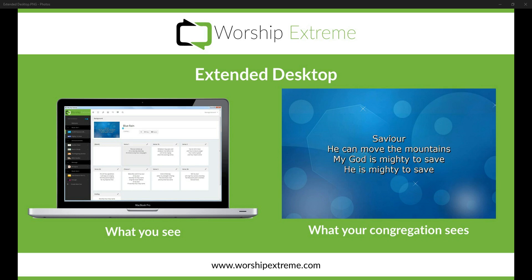One of the great features of Worship Extreme is the ability to use extended desktop. This allows you to see the Worship Extreme command window and make changes to your presentation on the fly, which is what you see in the screenshot here on the left on the laptop. Your congregation or audience will see what's on the right, which is the display of media, lyrics, scripture, or whatever you're putting on your screen.